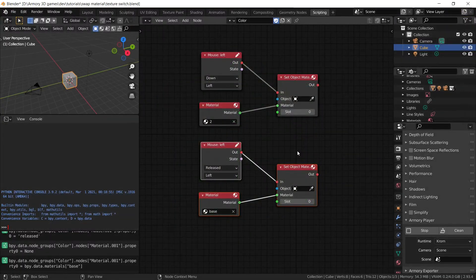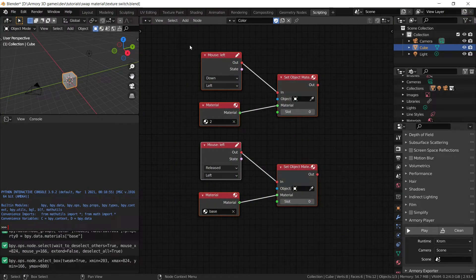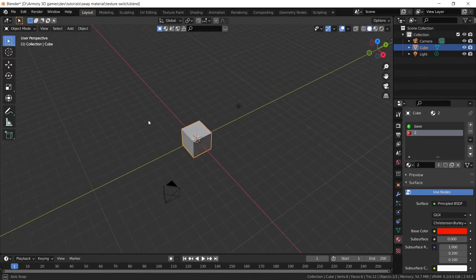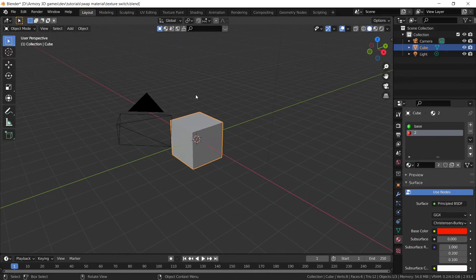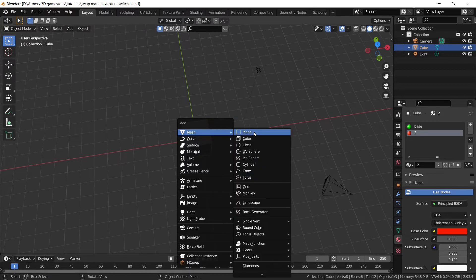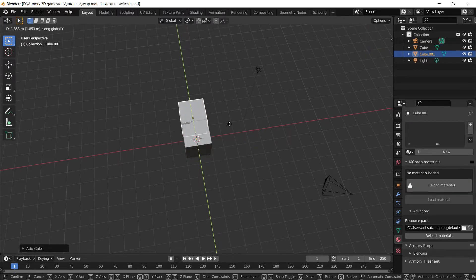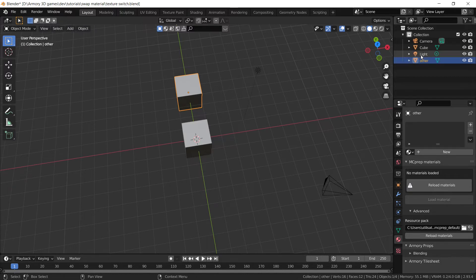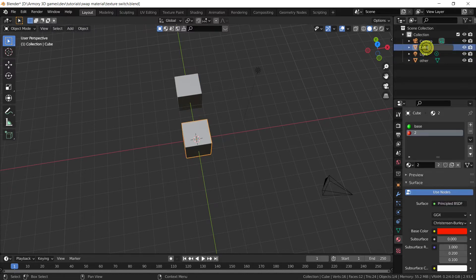Now we can do something a bit more complex. What we want to do is use colors to actually drive a game mechanic — we're going to use colors as logic. So what we're going to do is add a cube and move it out. Let's call this cube 'other', because it's another cube.